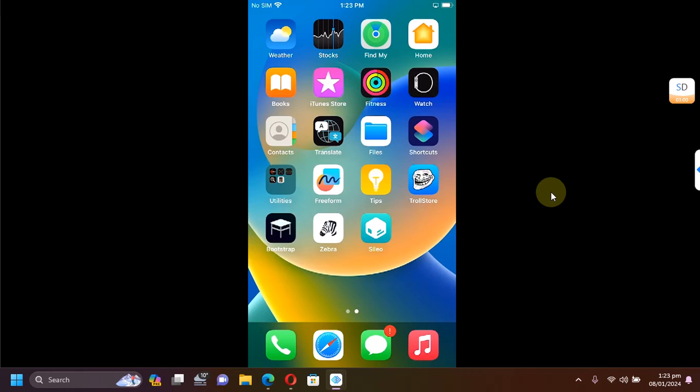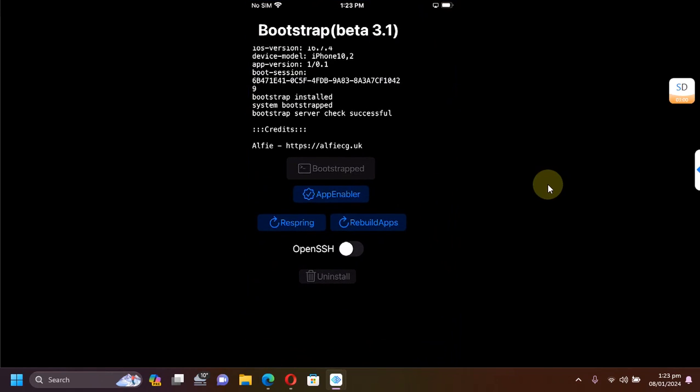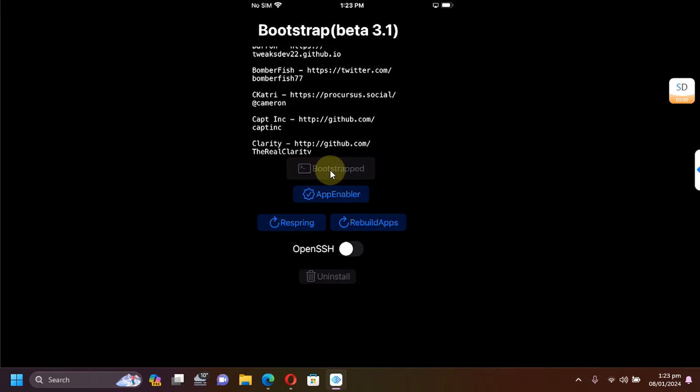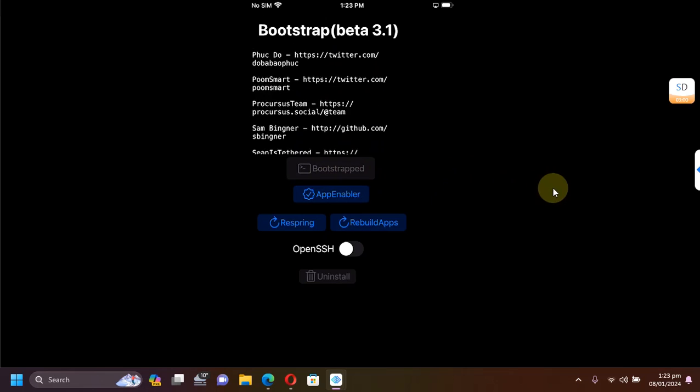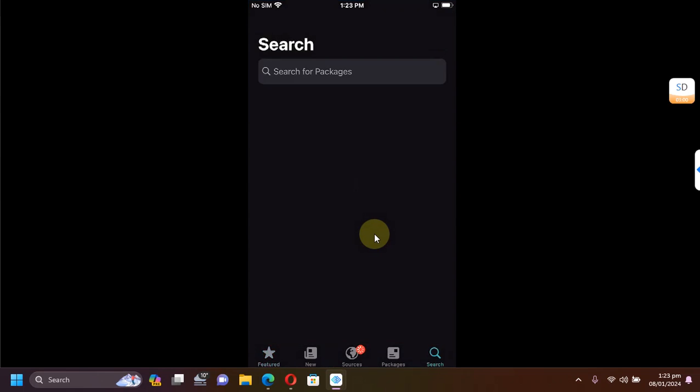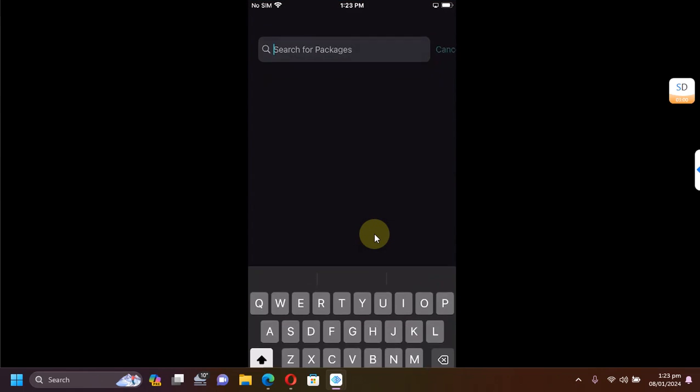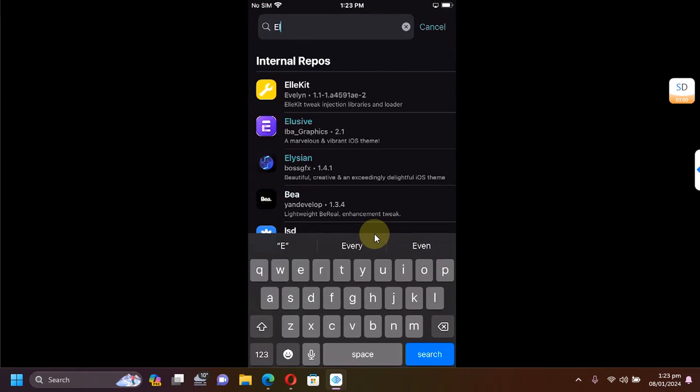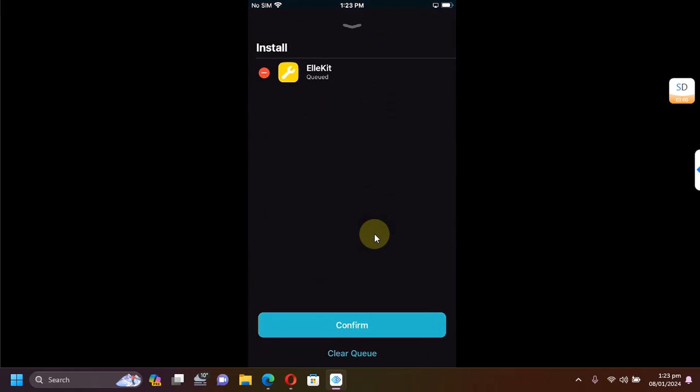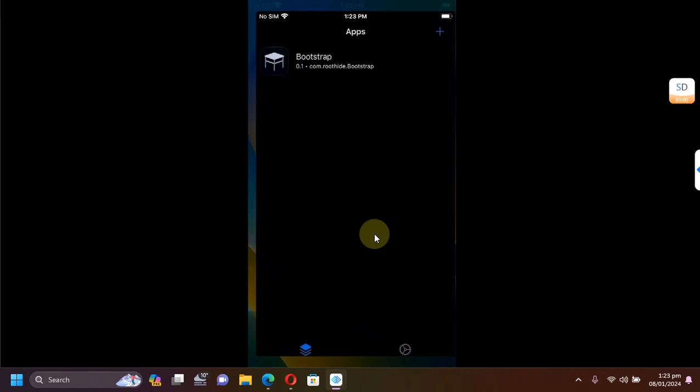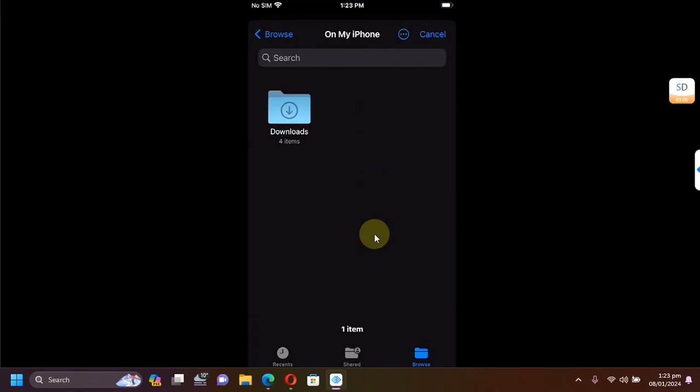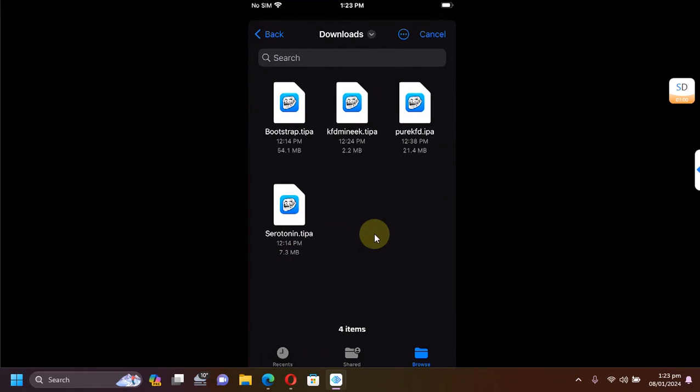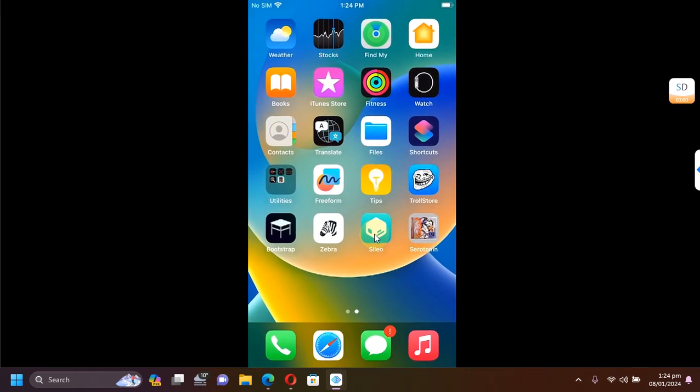As per your choice of using Serotonin or KFD Munique, once you got them, you can simply open the root hide bootstrap which you have installed using TrollStore, and simply bootstrap your device using it. Then you will get Zebra and Sileo. Just open Sileo first and install allocate. It will userspace reboot your device.